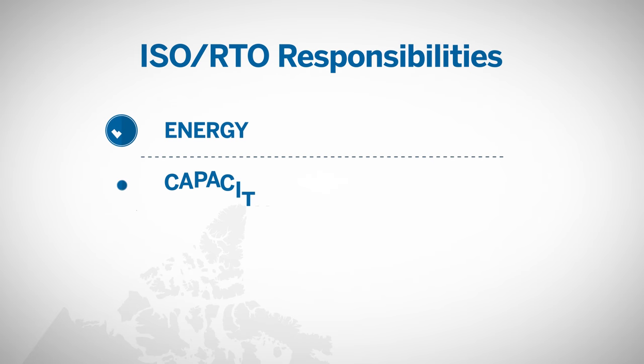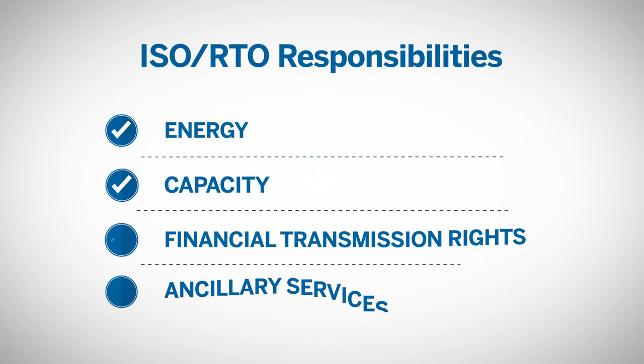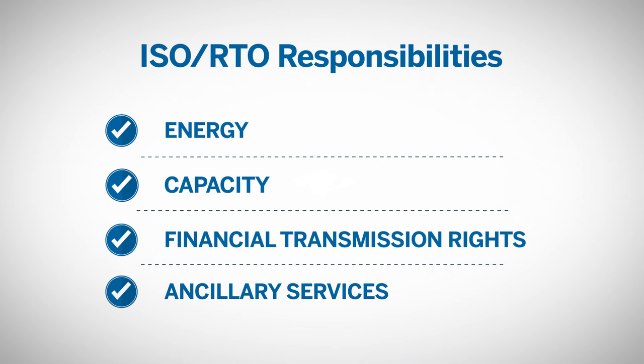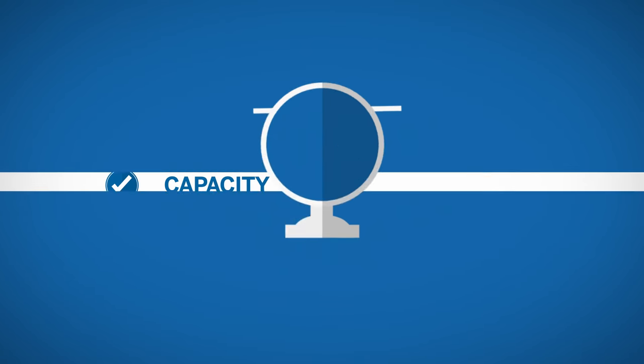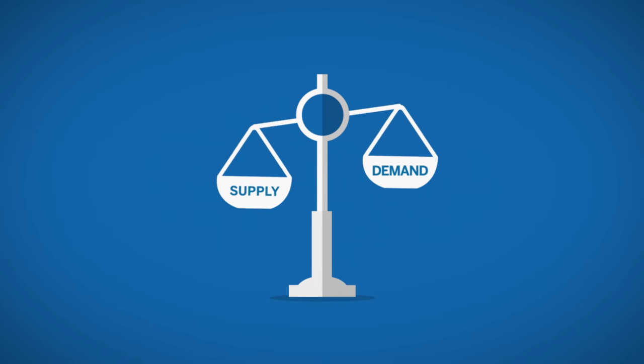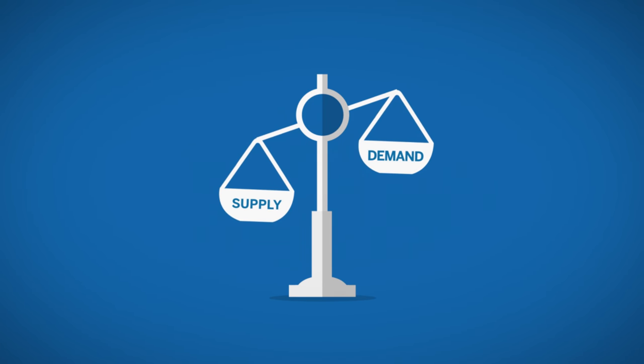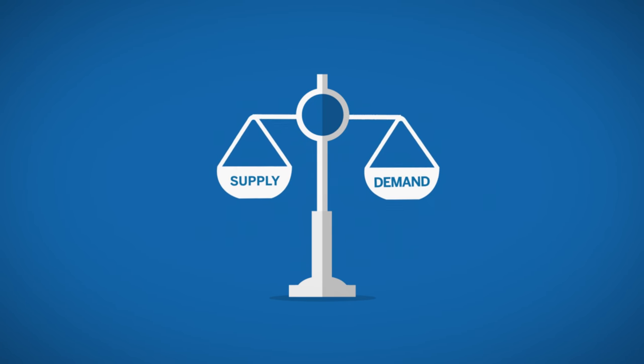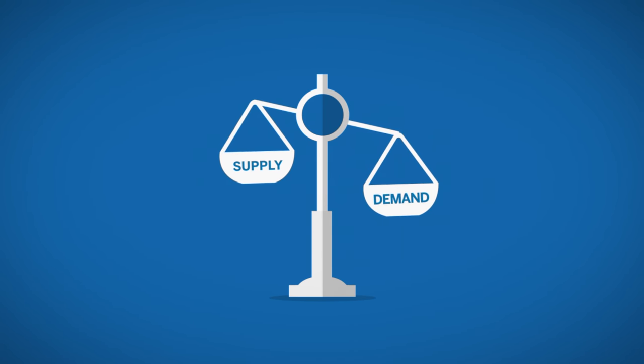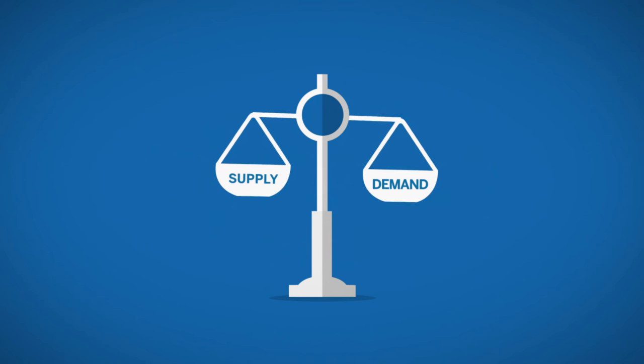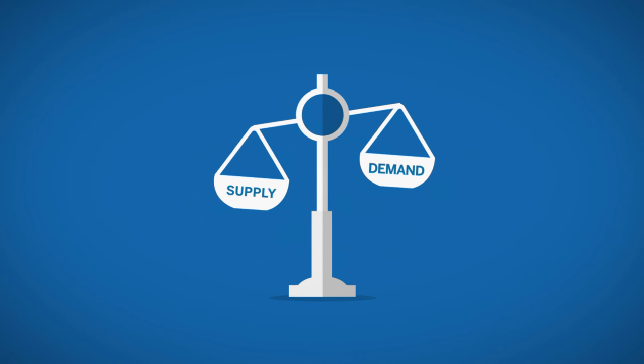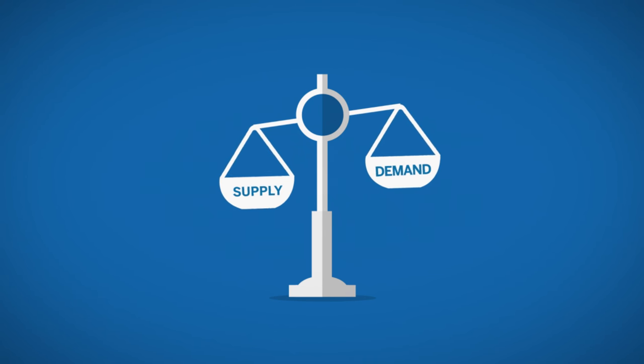Each ISO and RTO typically operates and manages four markets: Energy, capacity, financial transmission rights, and ancillary services. Let's first look at how ISOs and RTOs manage the energy market which includes the generation and consumption of electricity.